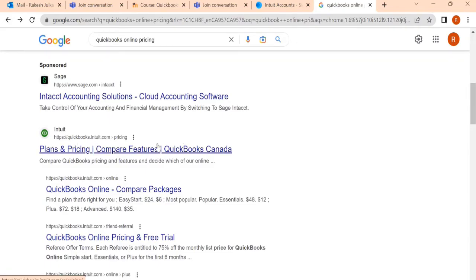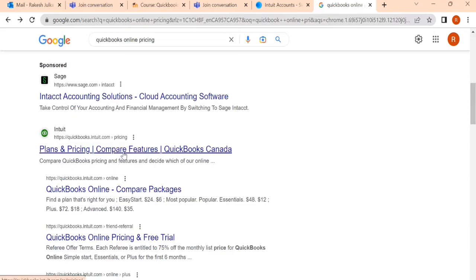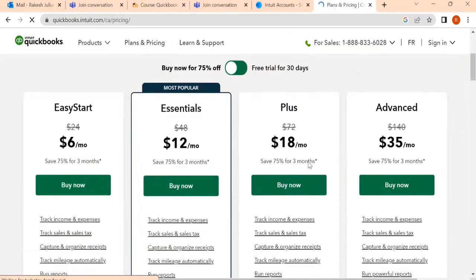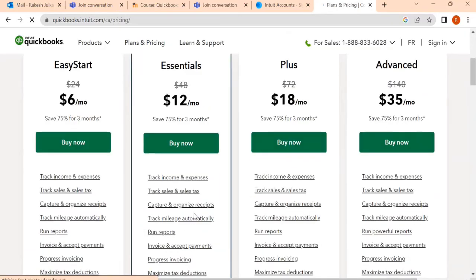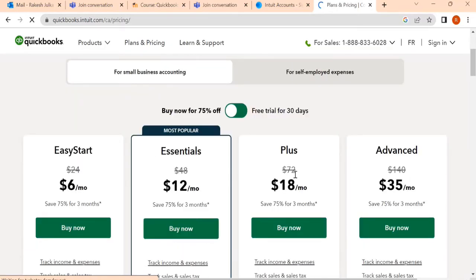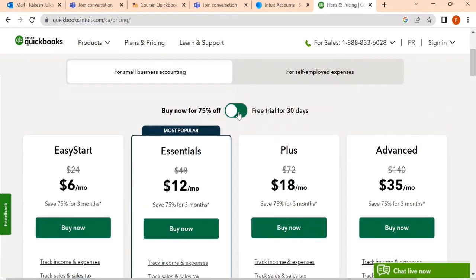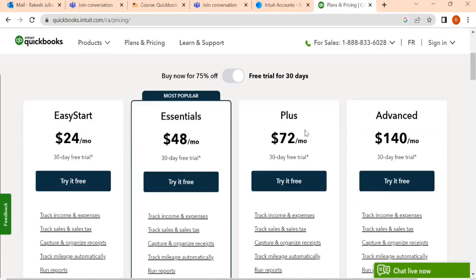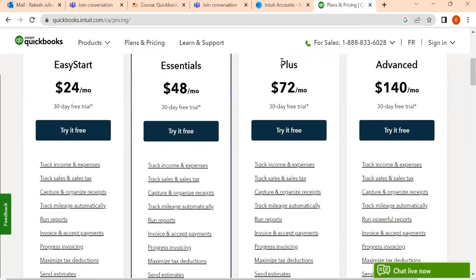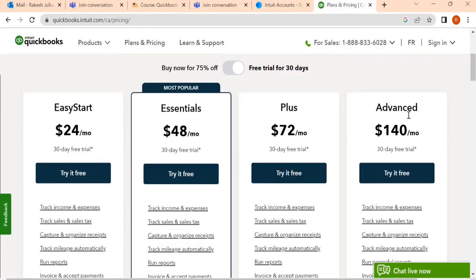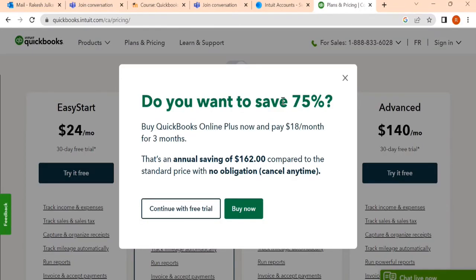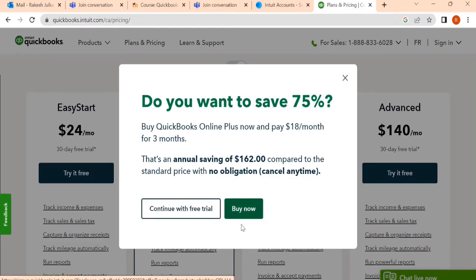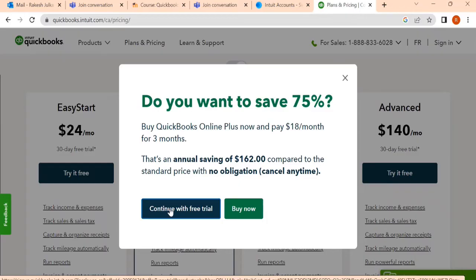Here, plan and pricing, compare features, QuickBooks Canada, quickbooks.intuit.com. Once you click on this link, you will find a number of links here. We need to pay for something, but we are not going to pay anything. We want to use the trial version. Once you click on this free trial for 30 days, you can have Plus, Advanced, Essential, and Easy Start. Click on the Plus one, try it free. Once you click try it free, continue with the free trial. Click on continue with the free trial.